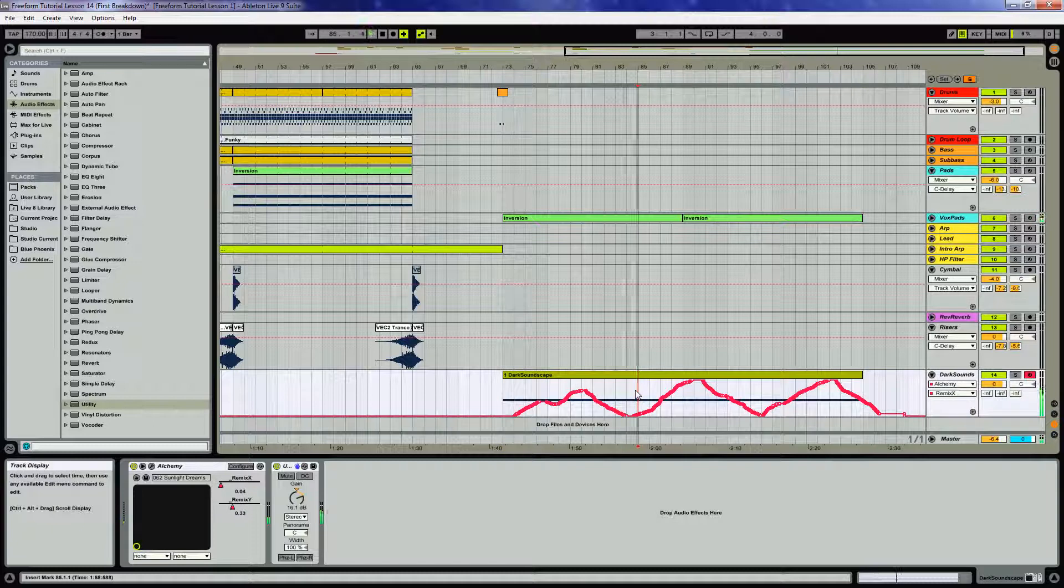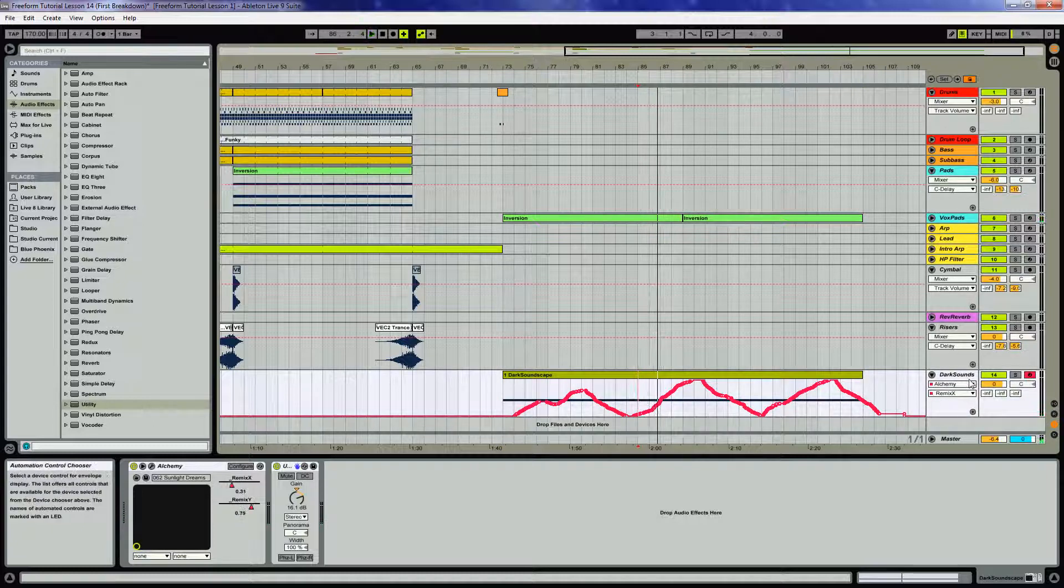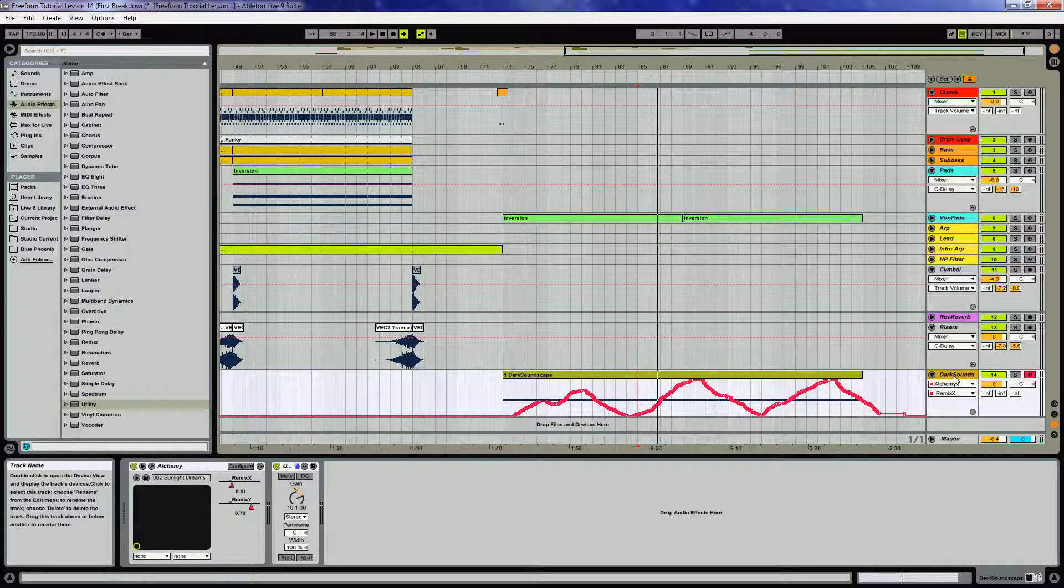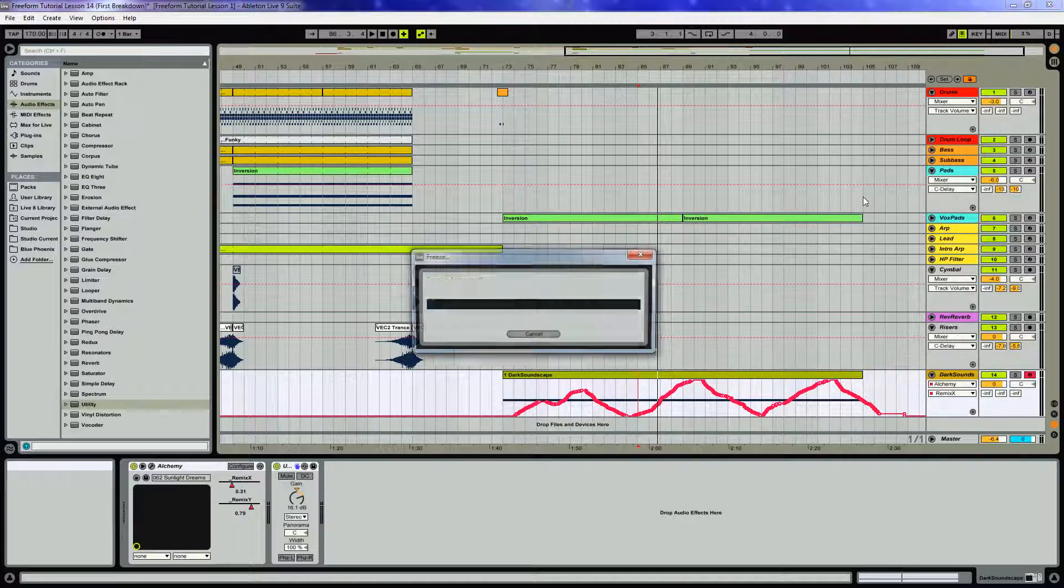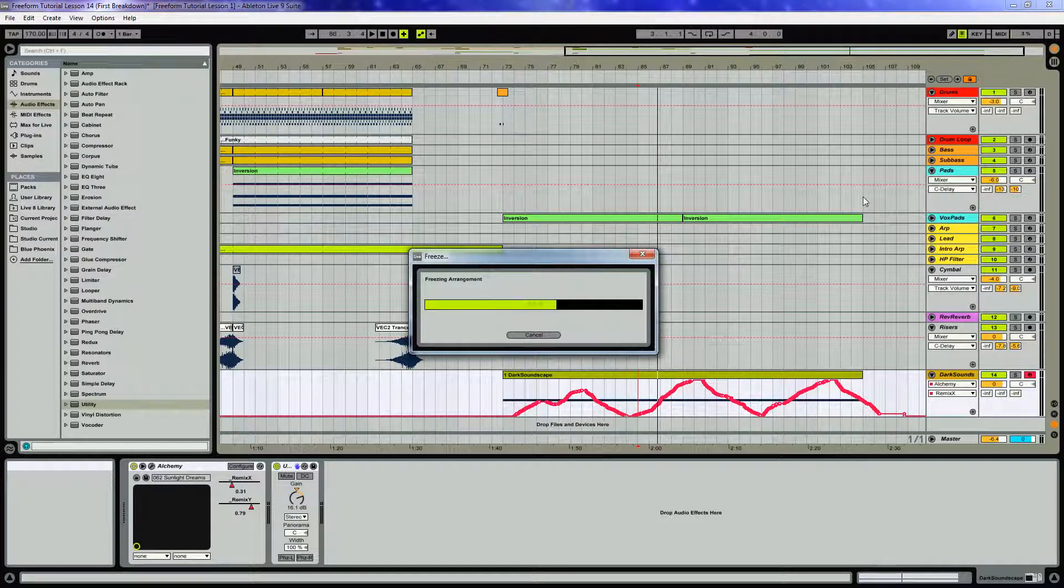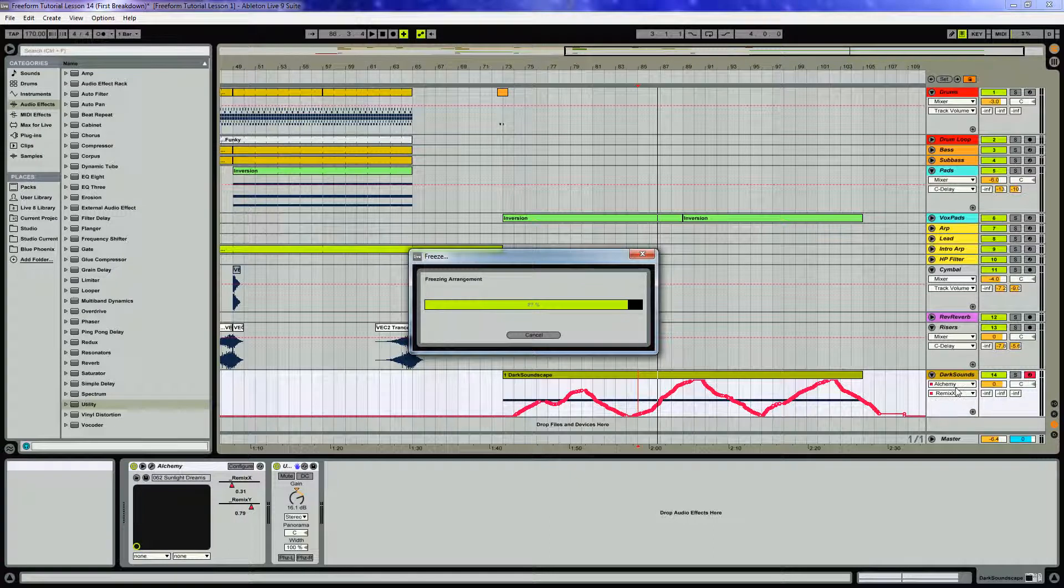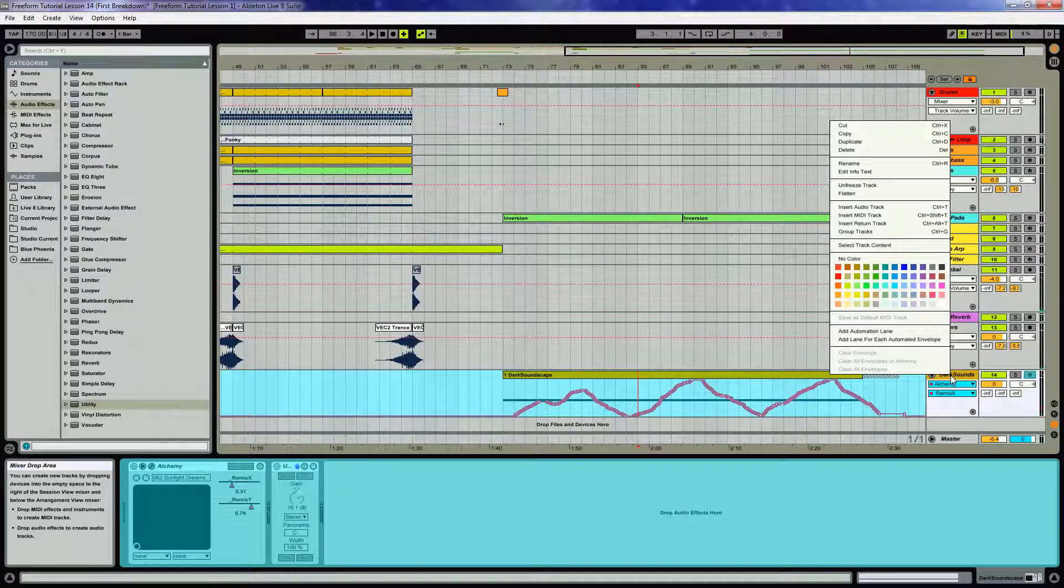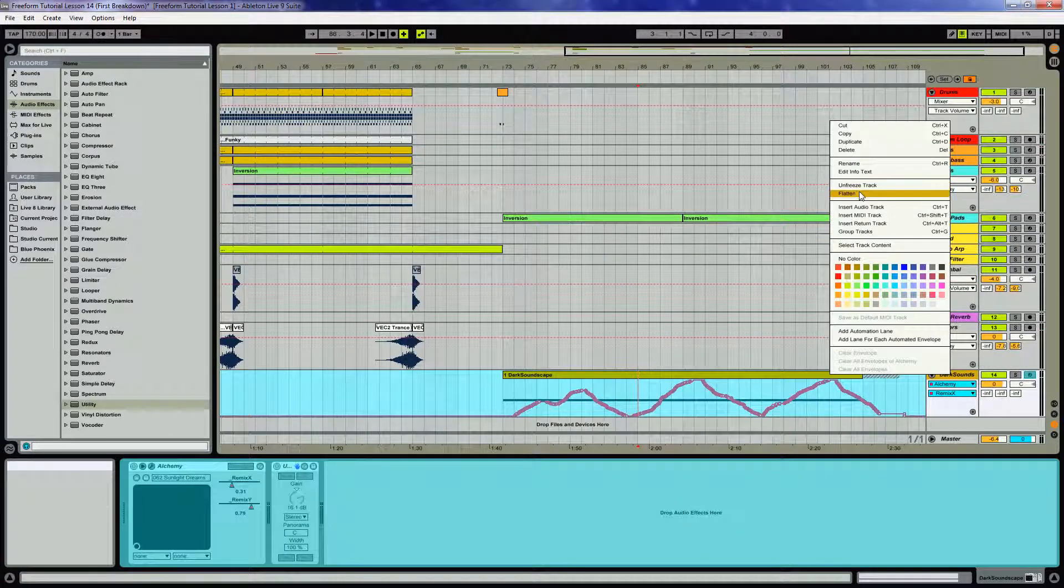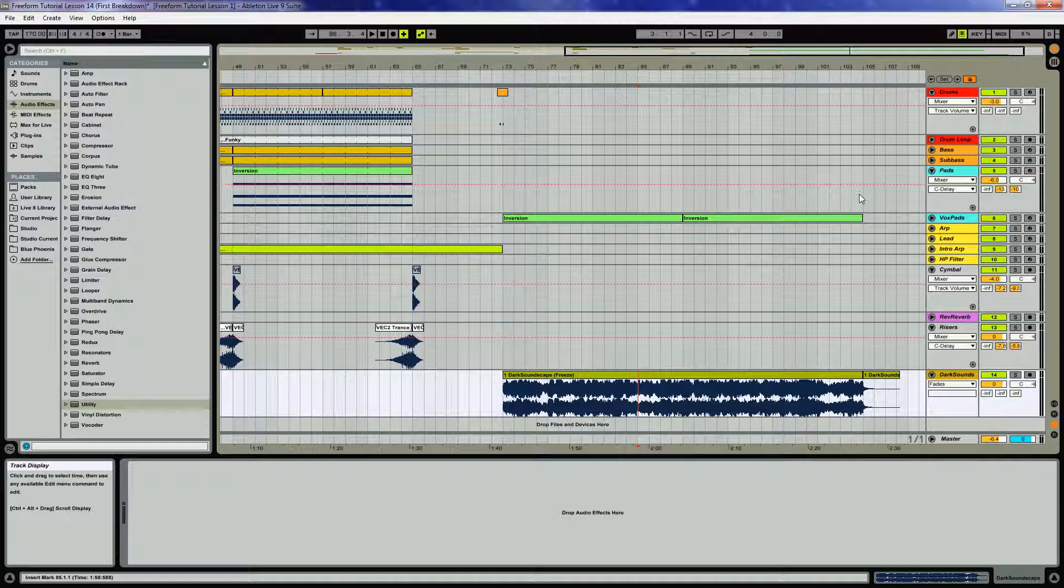Kind of like that sparkly effect around too. Don't think I would change much about that. So I'm going to just go ahead and freeze this. This will free up the CPU a little bit. Just freeze it and flatten it.